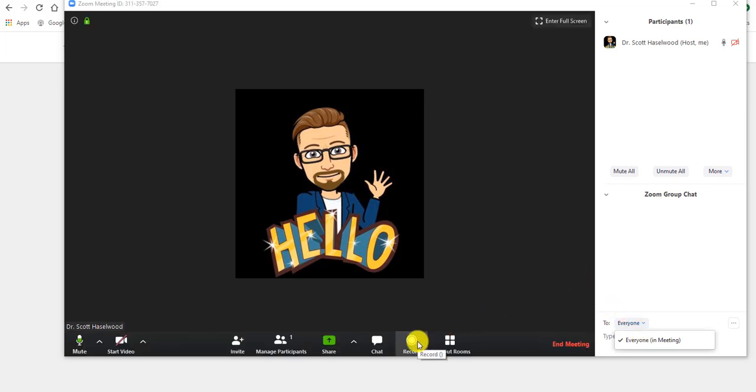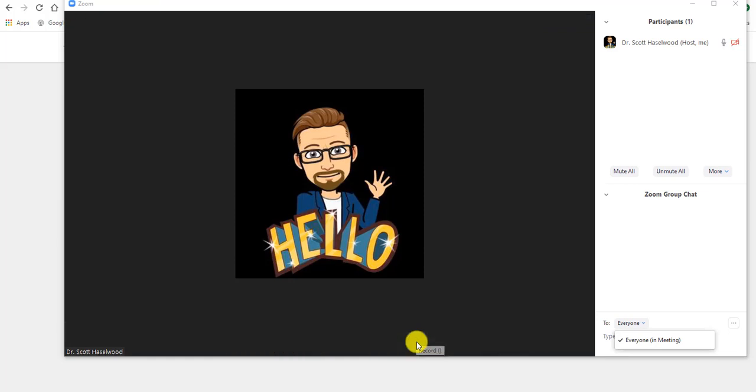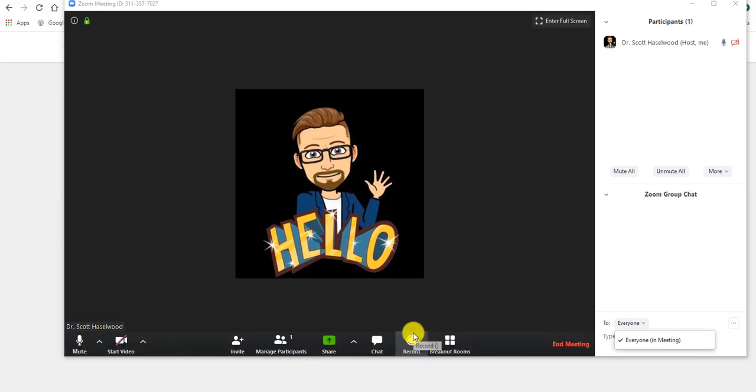You can record anything that you do in Zoom to the Zoom cloud. It's there for 60 days, and then it disappears on its own. And once you record to the Zoom cloud, it takes about a day, and then you can download that file and you can share it in whatever way that you think you need to do, or that will work best for your class.